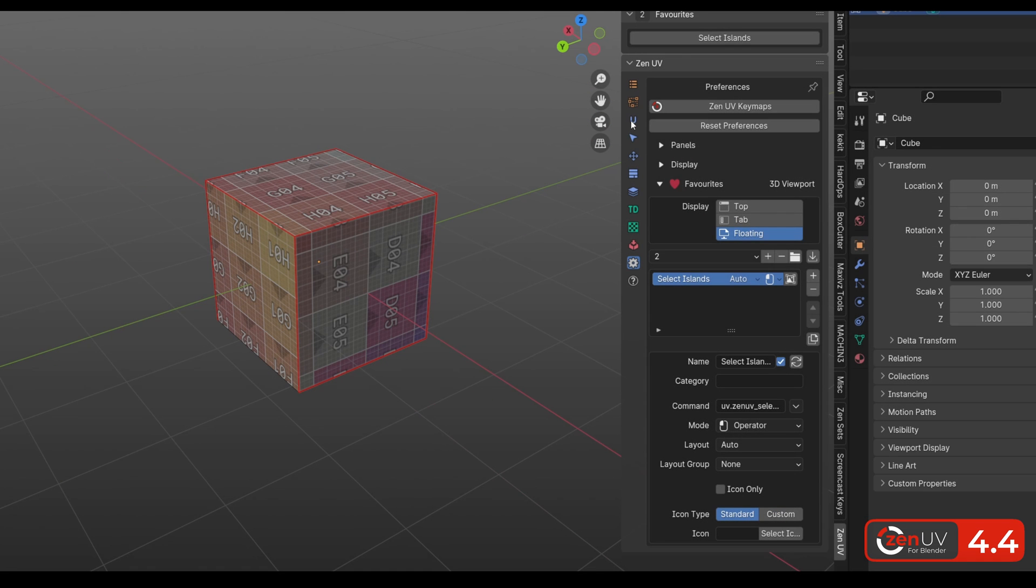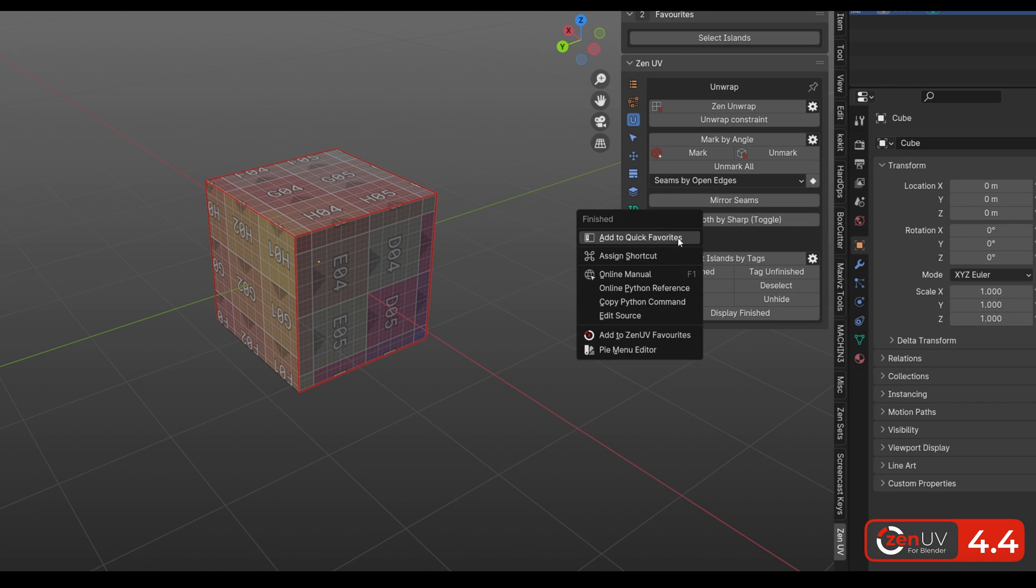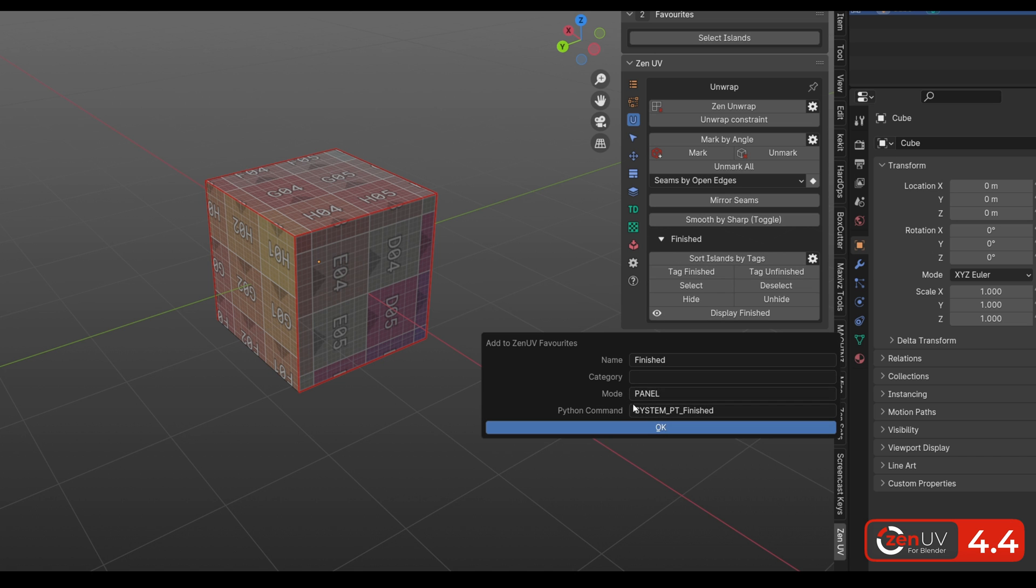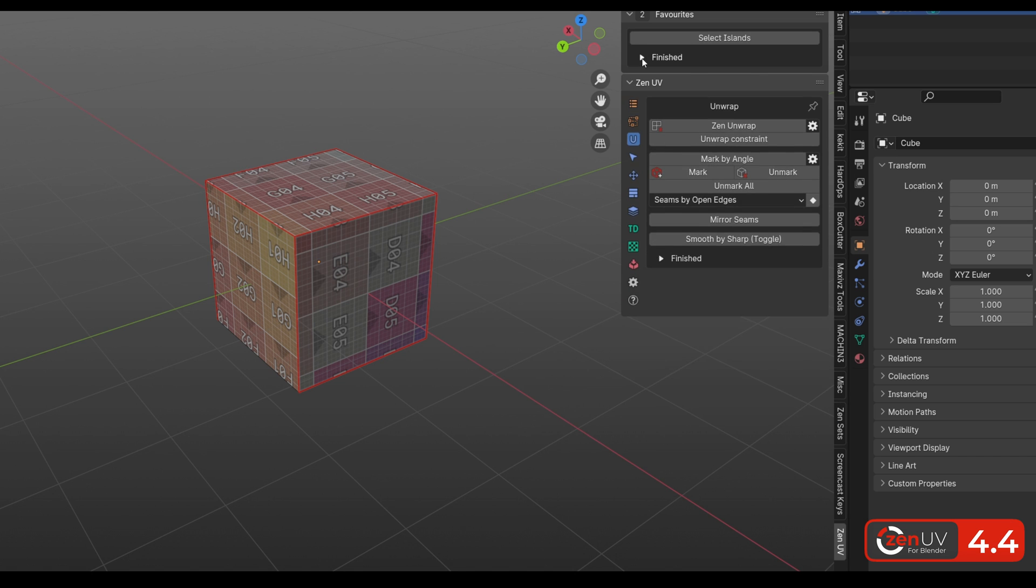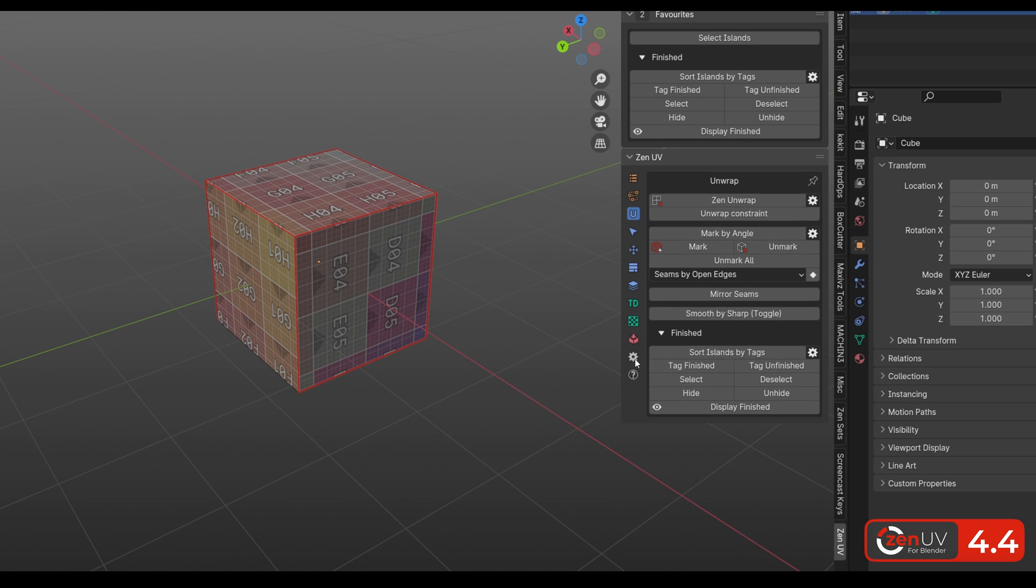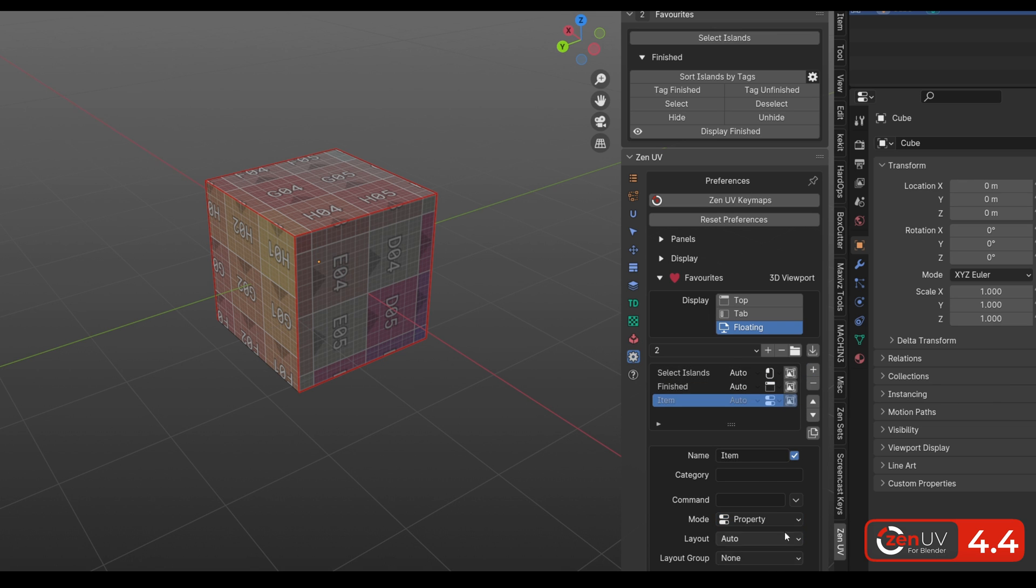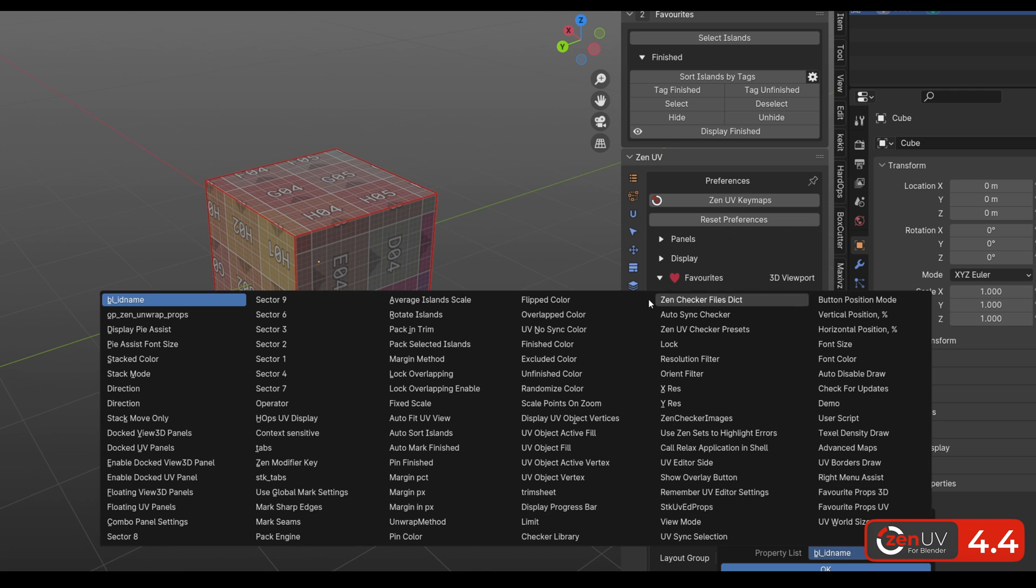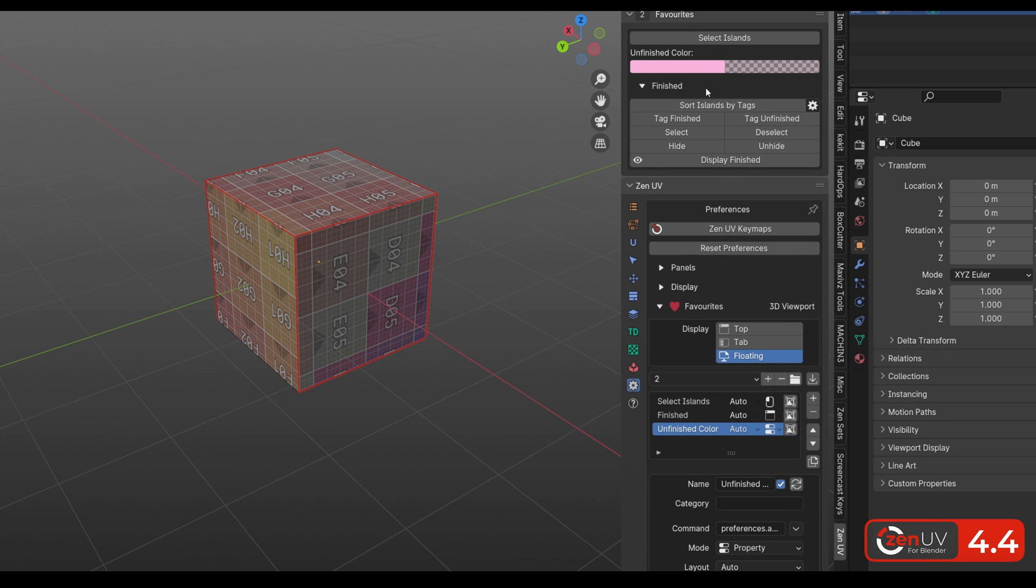You can also add not only buttons, but also entire panels and even properties. What's important is that all these can be added not only from ZenUV, you can add buttons, panels, and properties from anywhere, be it native Blender functionality or third-party add-on operators.